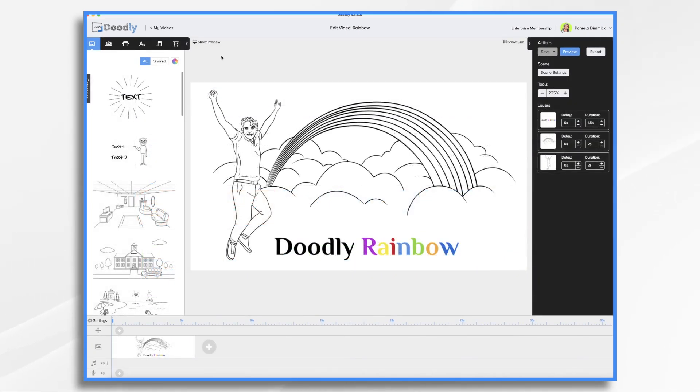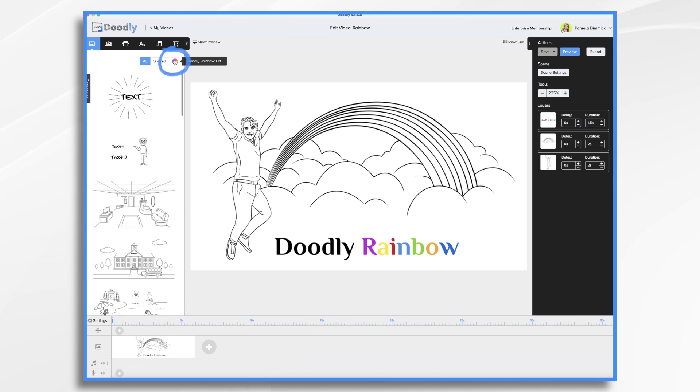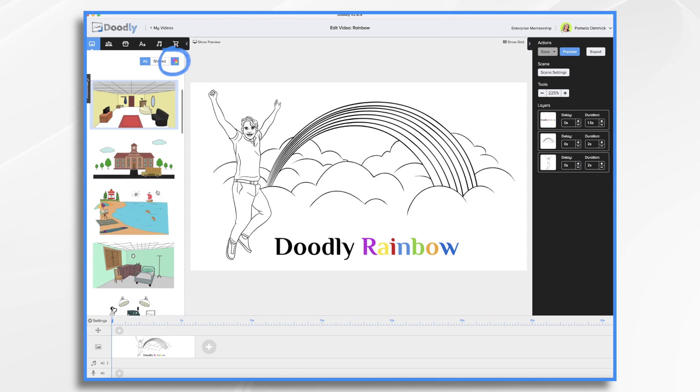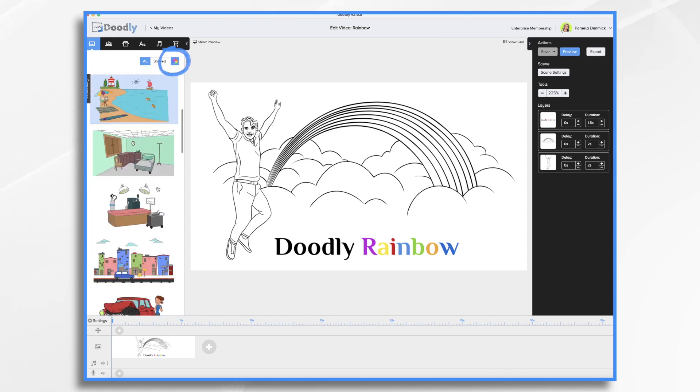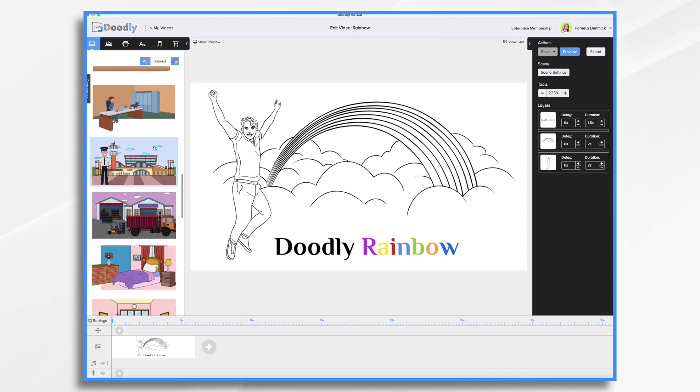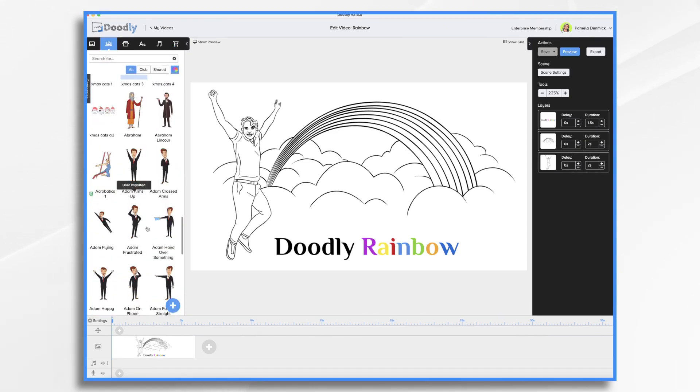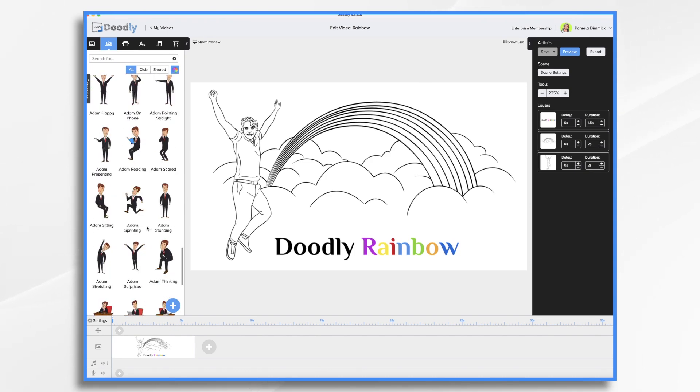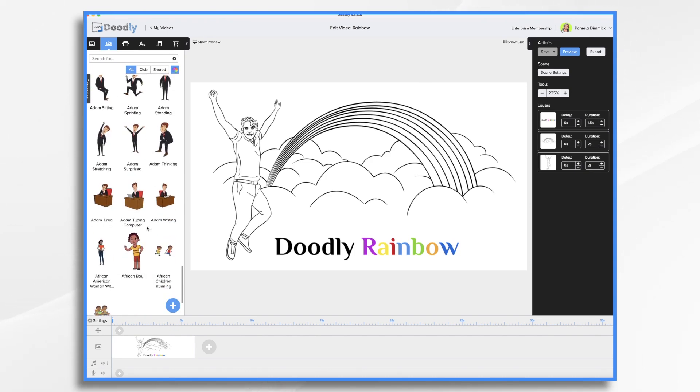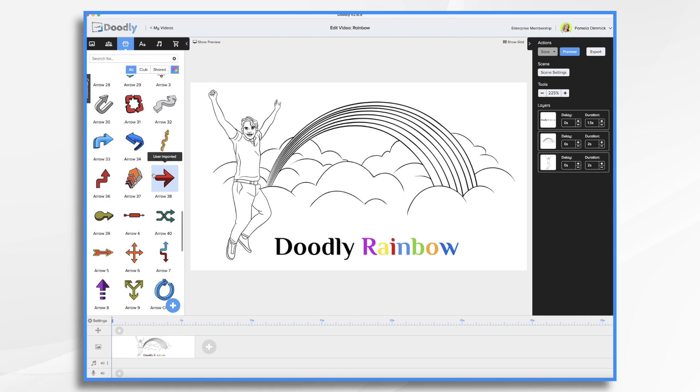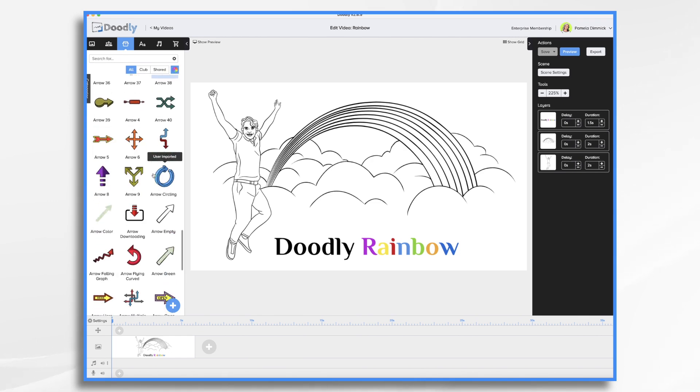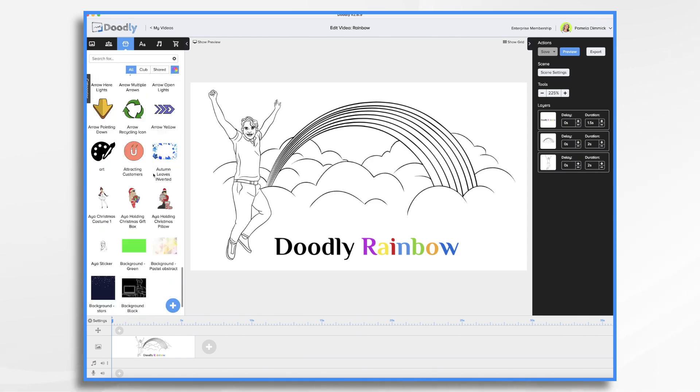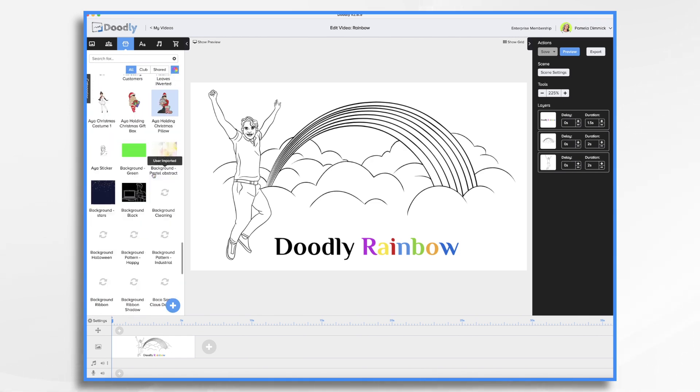So what does Rainbow do exactly? Once you've purchased it, you have this little button control. It's your Doodly Rainbow tool, and when you click it, you can turn it on and off. So right now, I've turned it on, and you'll see all of my assets have changed to full color assets. So here are some of the characters, all colored in, and then some of those same props we were looking at earlier, all colored in.